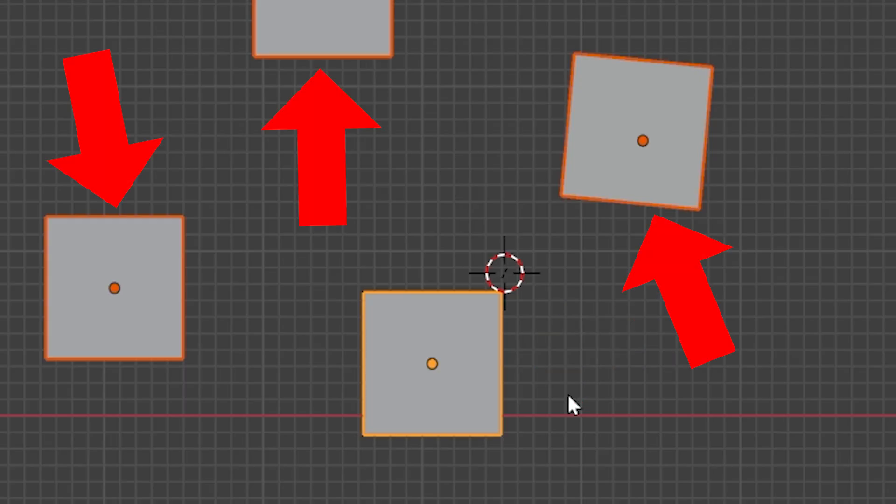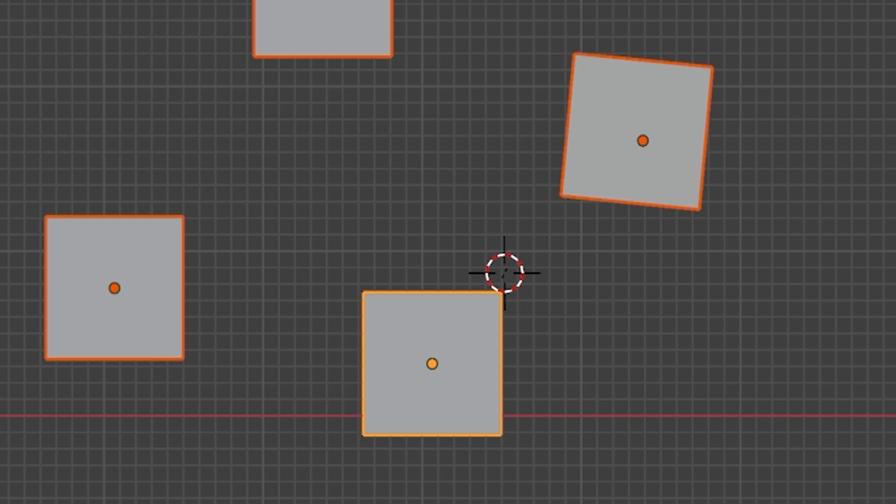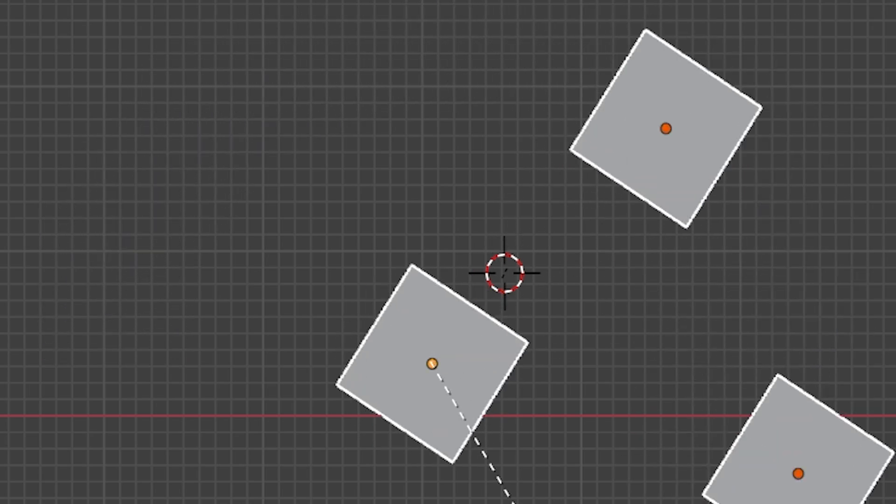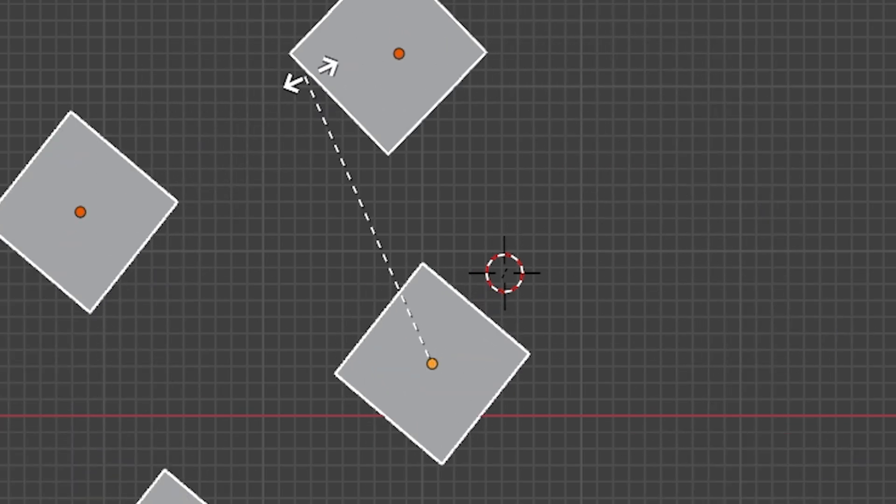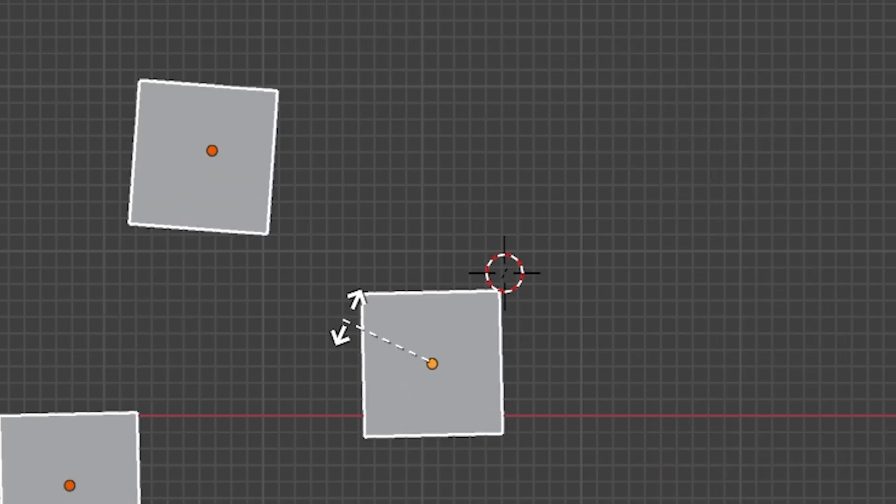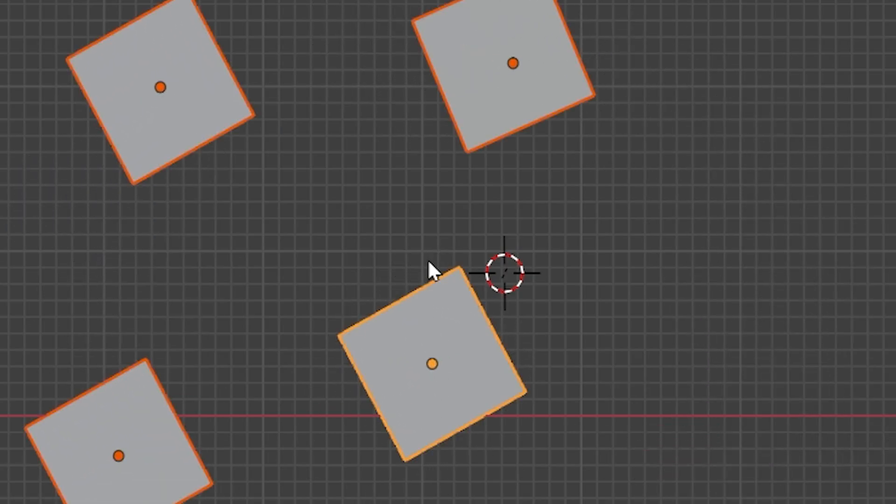The yellow outlined object is called the Active Object. And this active object distinction is used for many things in Blender. When the pivot point is set to Active Element, this active object will be used as the pivot point. Specifically, the active object's origin point will be the pivot point. Stay with me.